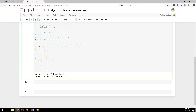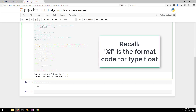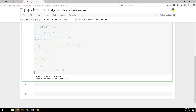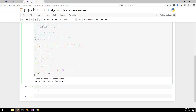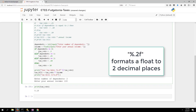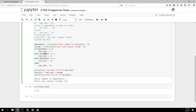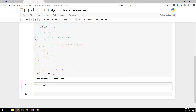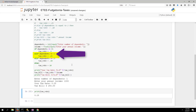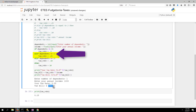Let's make the print more friendly: print your tax rate with a format code. Then calculate tax_bill = tax_rate times income and print it out to two decimal places. Let's run it — one dependent, annual income 1000 — and we get 25 percent tax rate, 250 dollar tax bill. That seems to work.